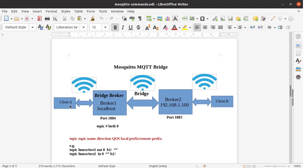Client A is addressing broker1 and client B is addressing broker2. For this setup we are going to use the topic specification: topic hash both 0. Hash means this is the wildcard topic. Direction both means the message will travel from broker1 to broker2 and from broker2 to broker1 in both directions. Zero is the quality of service. The general format specifies topic name, then direction which can be in or out. Direction in means message travels from broker2 to broker1; direction out means message travels from broker1 to broker2.